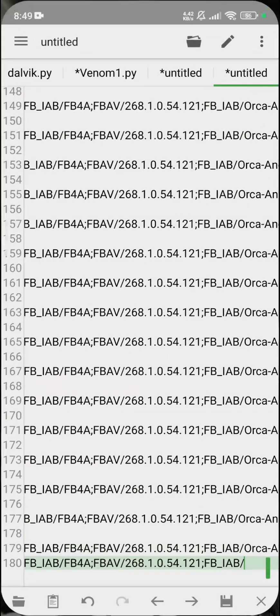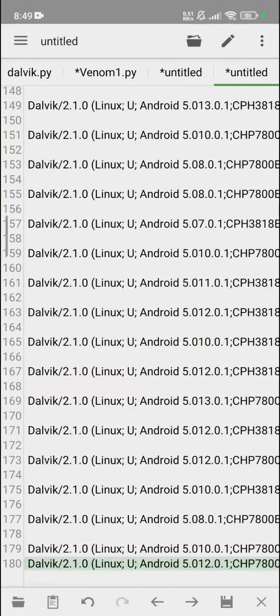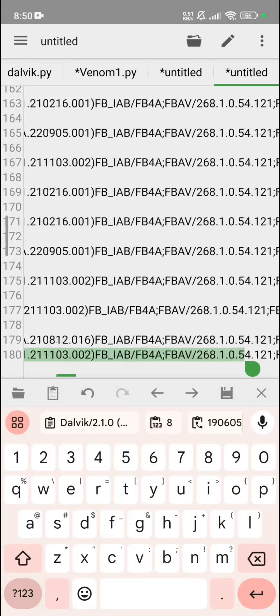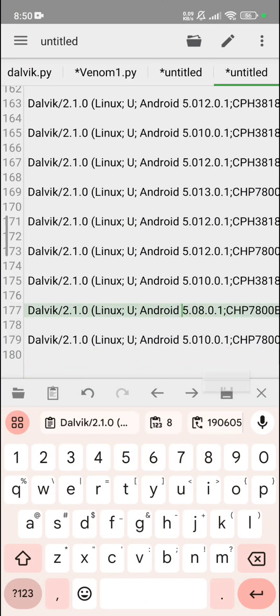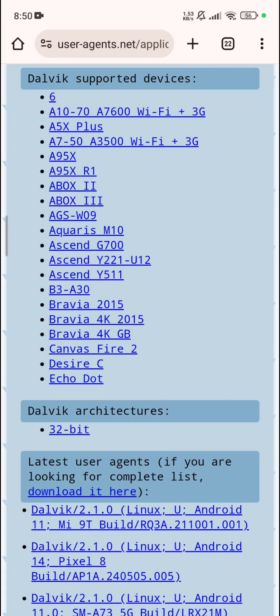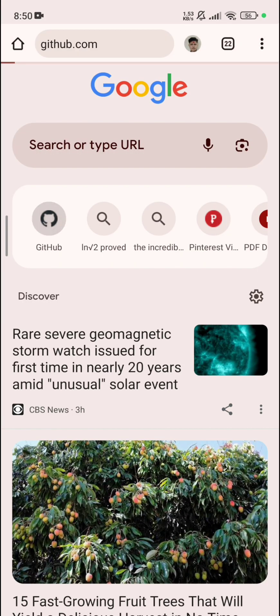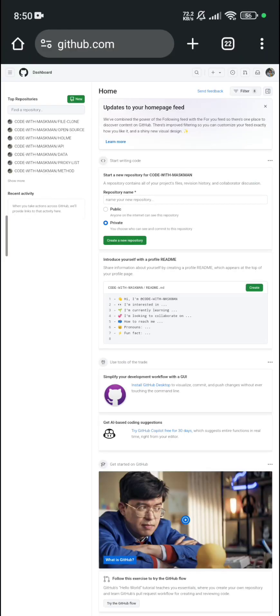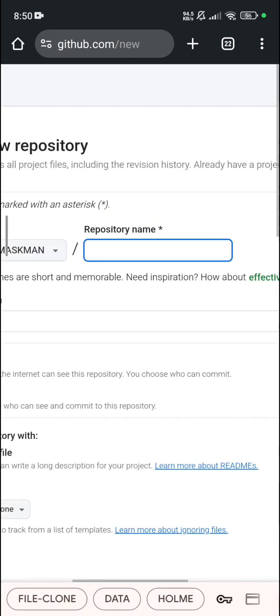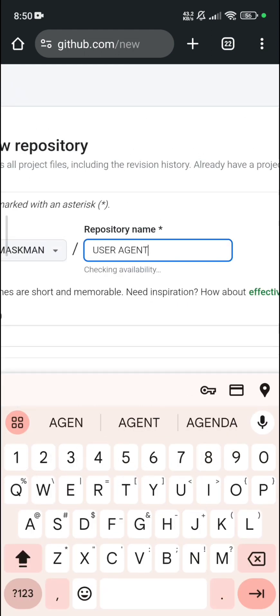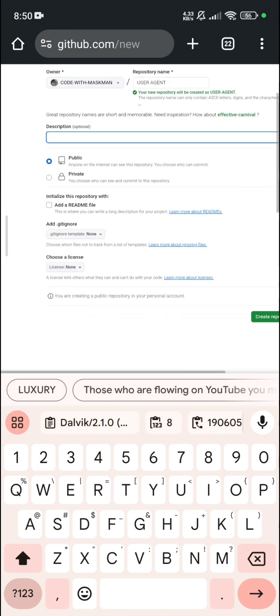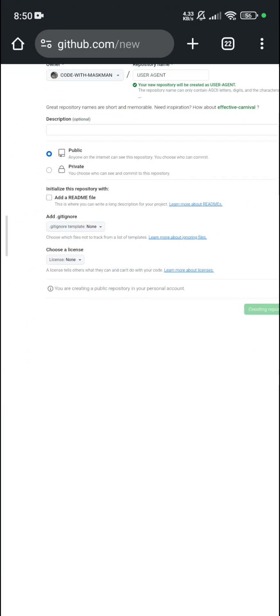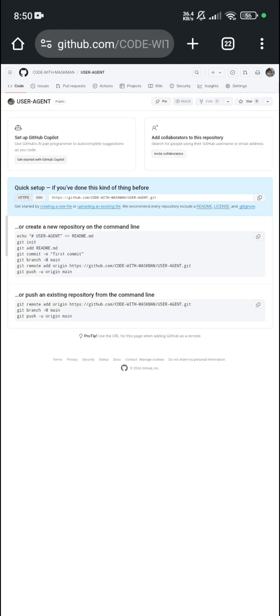This user agent is not properly copied. This user agent is not properly coming, so I'll select all and go to my GitHub account and I will create a user agent repository. New. User agent.